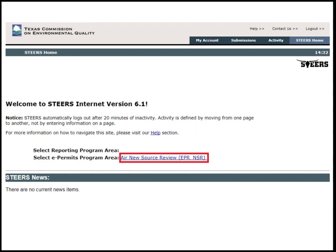After signing in, the STEERS program area page will appear. Today, I will be filling out an Oil & Gas Initial Permit by Rule 106.352L application. I have already added my appropriate program area, EPR-NSR, to my account and signed the STEERS participation agreement. Click on Air New Source Review EPR-NSR.